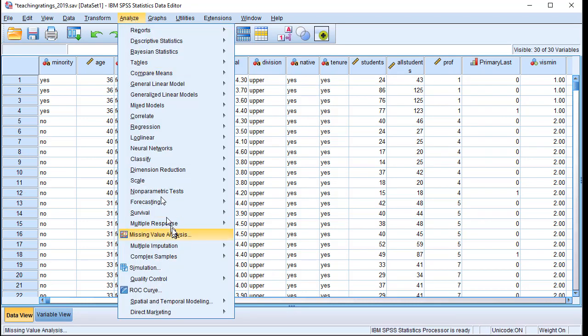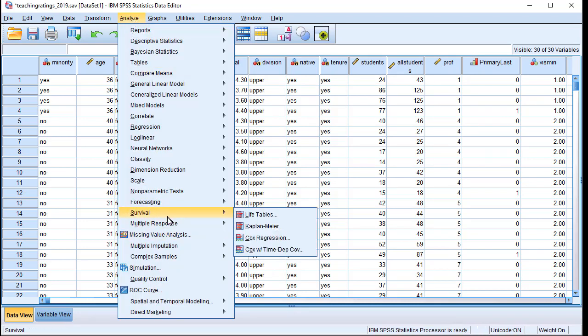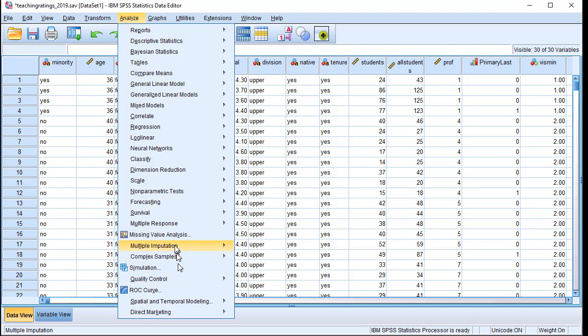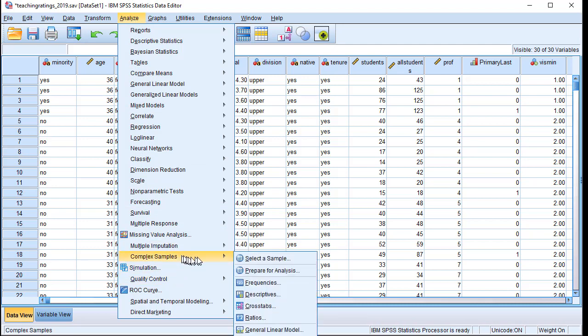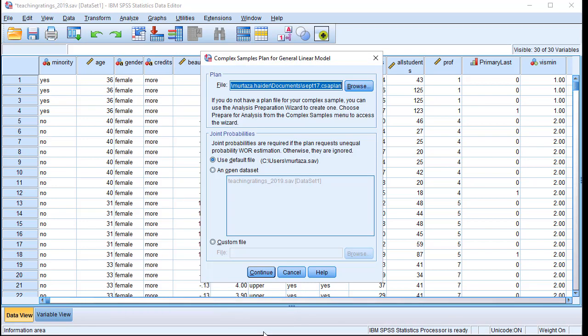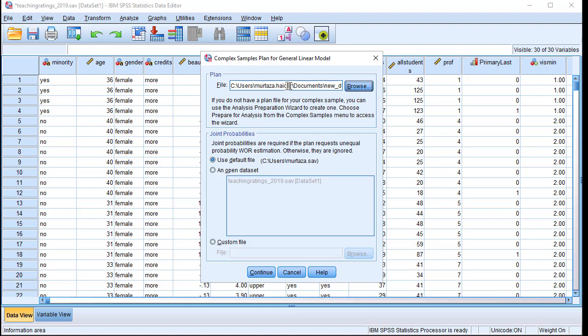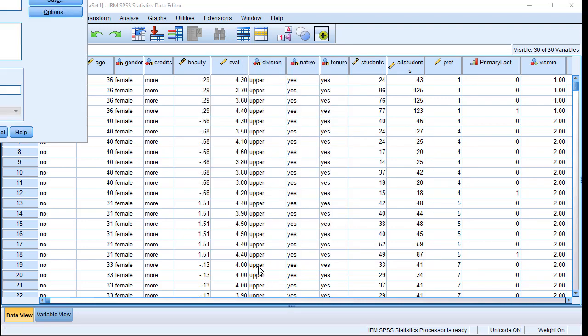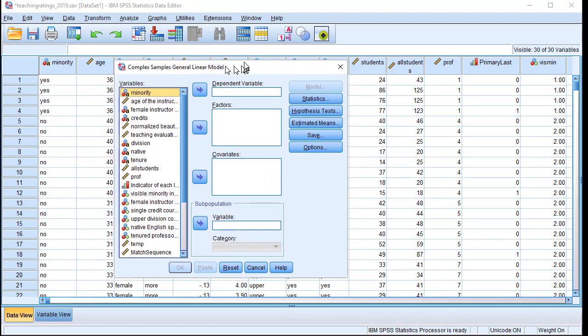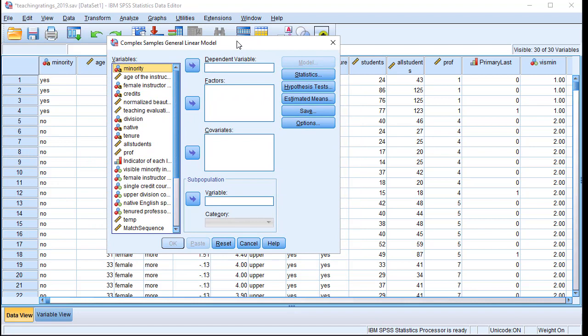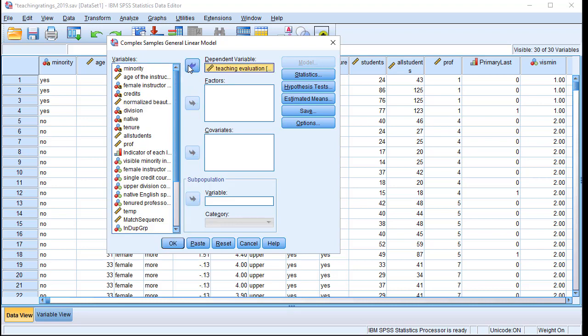I click on Analyze, and then again Complex Samples. Select Complex Samples, but this time click on General Linear Model and browse to select the file, so the new_design file that we just created is there. That's all we need to do. We say Continue, and now under Continue we will then click on the dependent variable, which is teaching evaluation score.